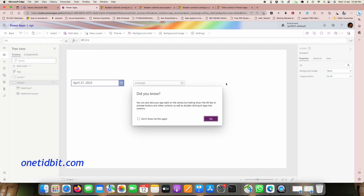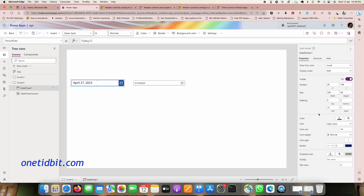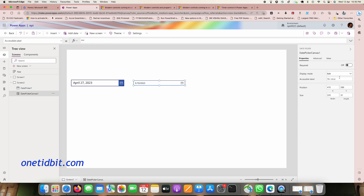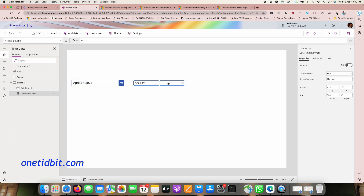In the properties panel for the modern control, we have display mode, accessible position, and a few other things. The classic controls have many more properties. Since modern controls are still not fully public, only a few properties are available for now.